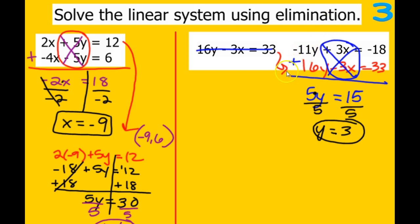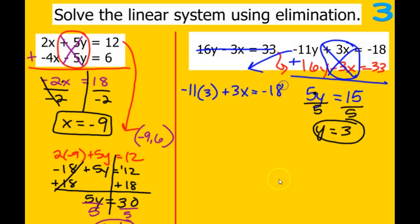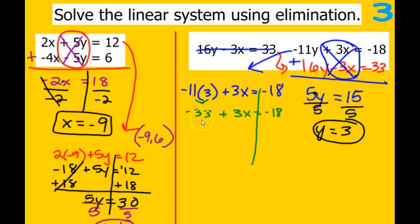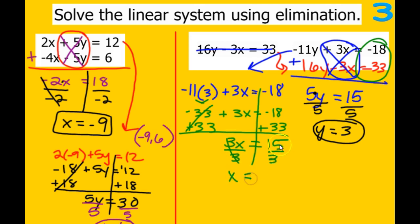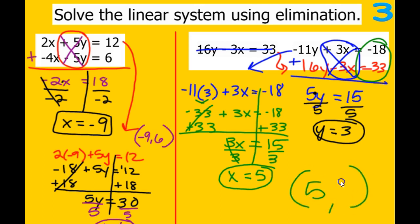Now plug y equals 3 into one of the two equations. Using the top one: negative 11 times 3 plus 3x equals negative 18, so negative 33 plus 3x equals negative 18. Add 33 to both sides, giving 3x equals 15. Divide by 3, and 15 divided by 3 is 5, so x equals 5. Our answer where these two lines would cross is (5, 3).